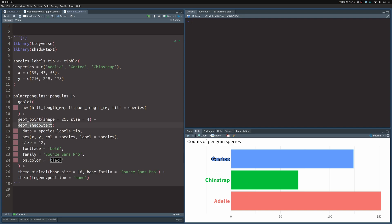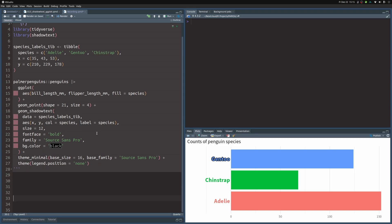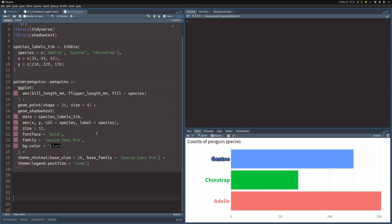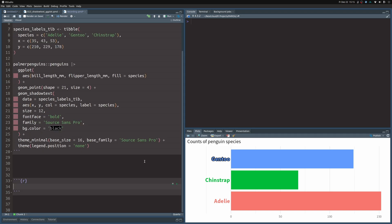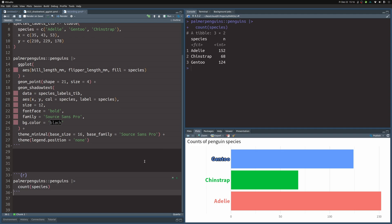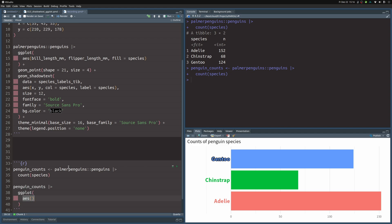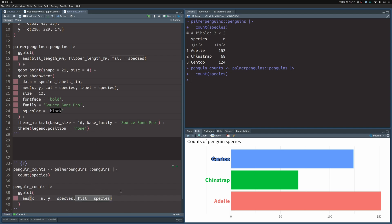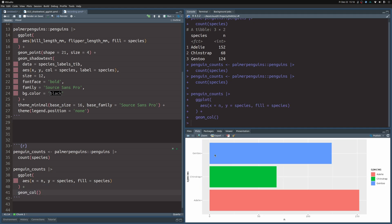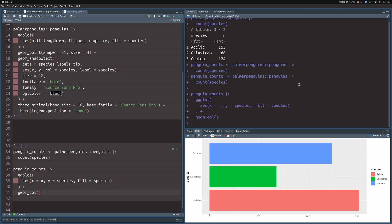To do that, let's create a new code chunk where we can work on this. We take the penguins dataset and pass it to count to count the species, then we save this into a new variable called penguin_counts. Now that we have this dataset, we take it and pass it to ggplot. As always, we first define the aesthetics. The x aesthetic is the count, the y aesthetic is the species, and the fill aesthetic is also the species. Then we put a geom_col layer on top.